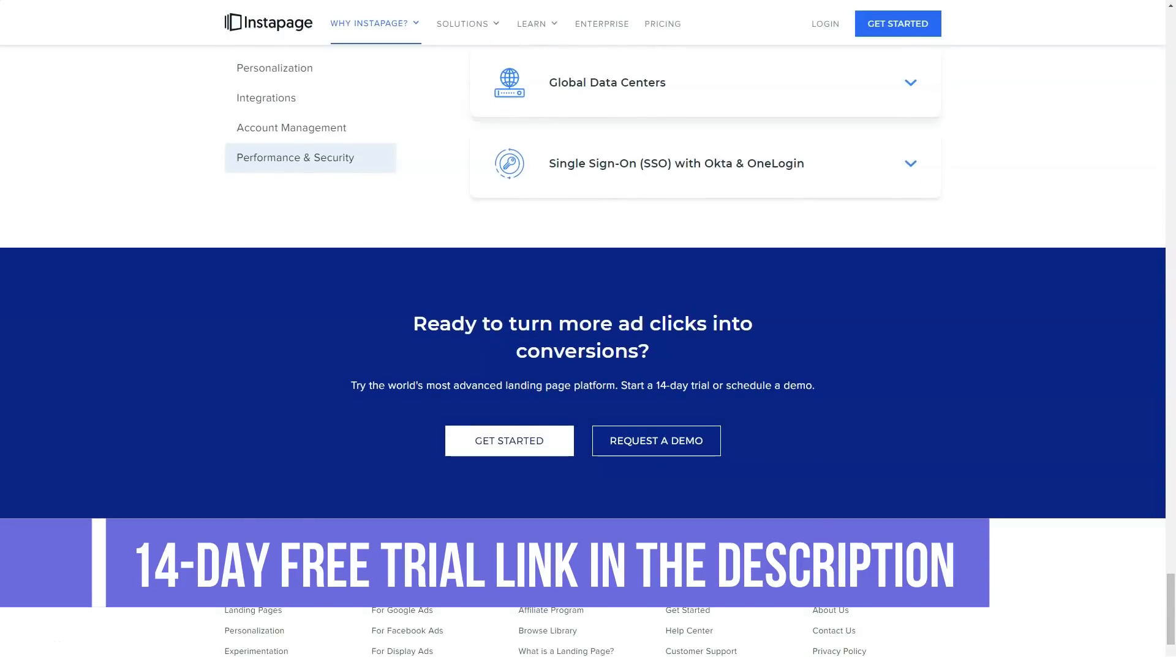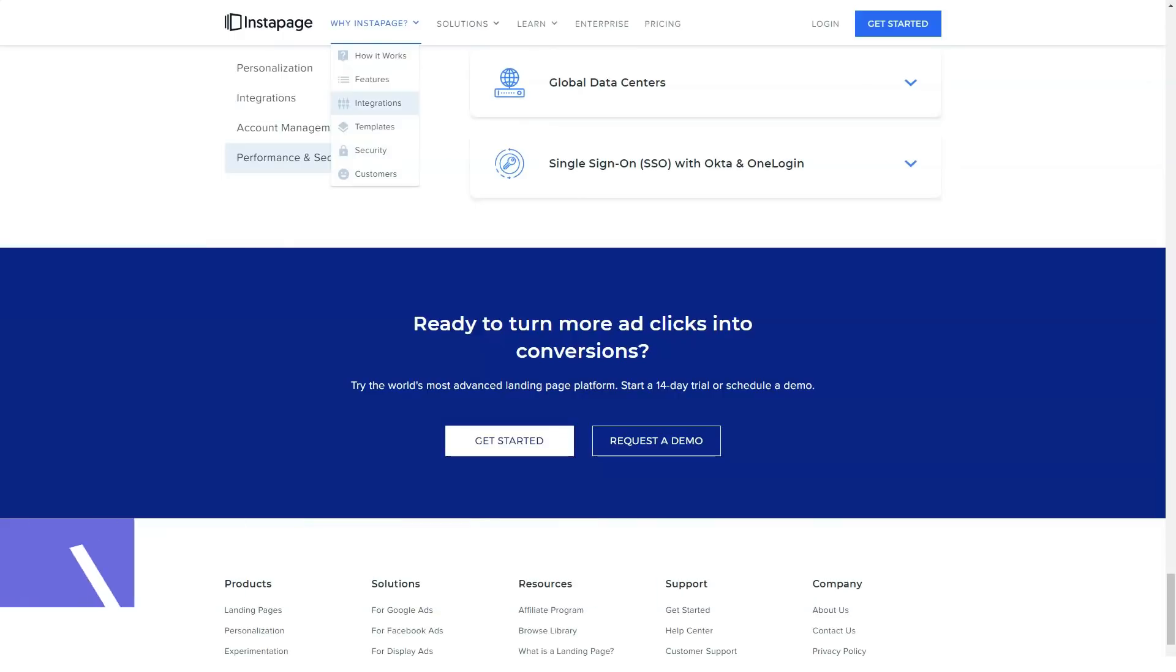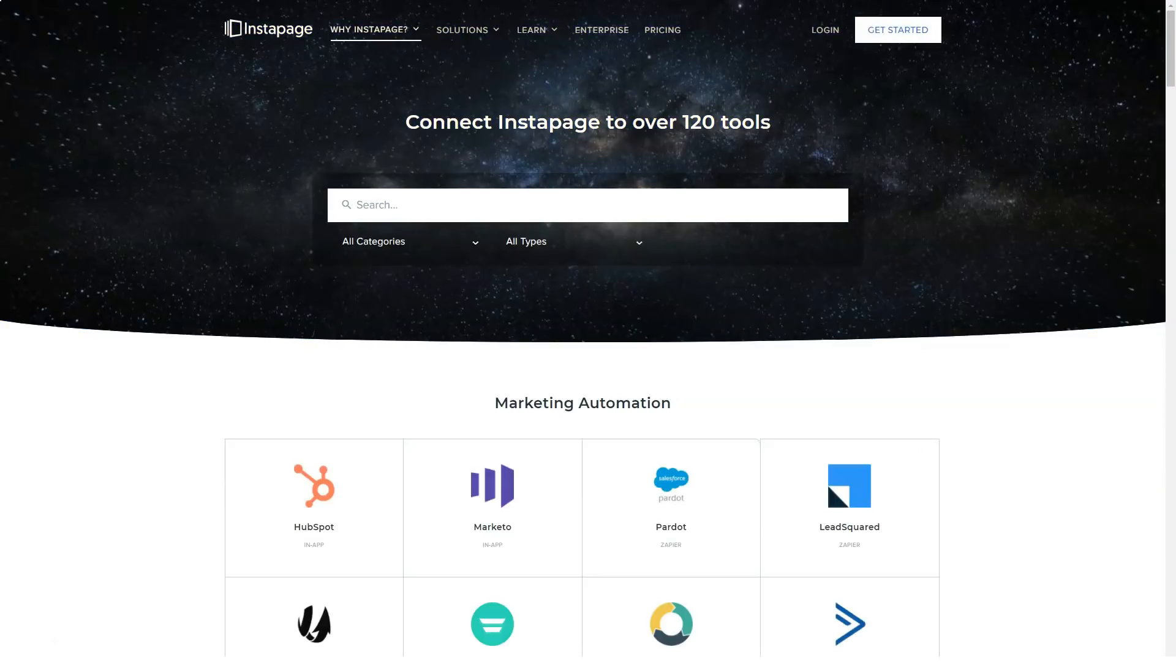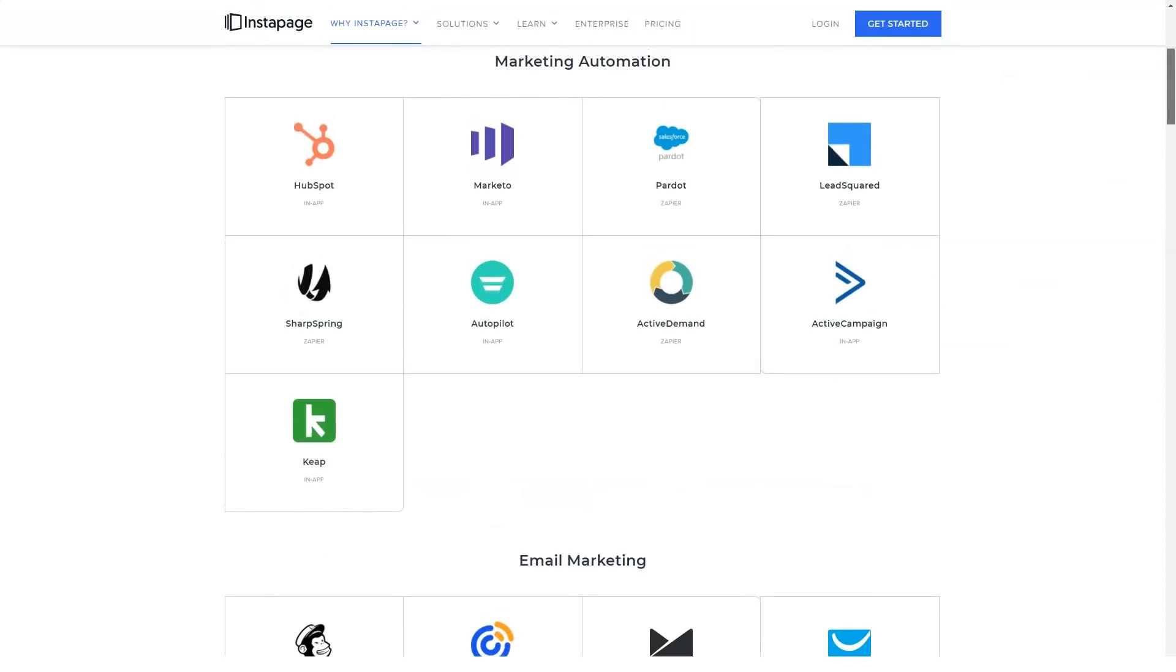Instapage offers a free 14-day trial and 4 for SMB and enterprise plans. Core. $79 per month or $69 per month billed annually.